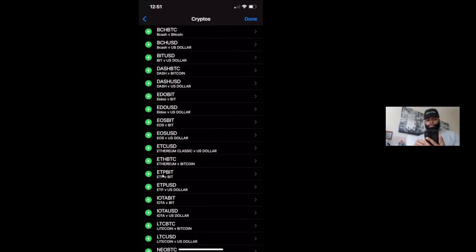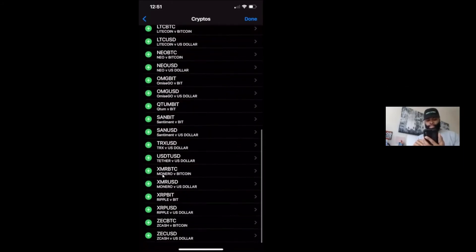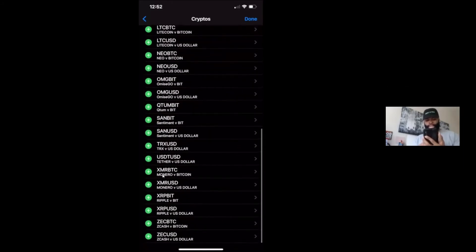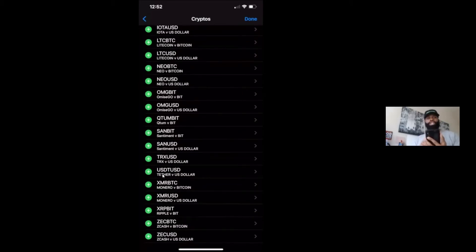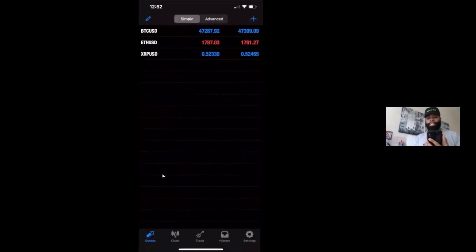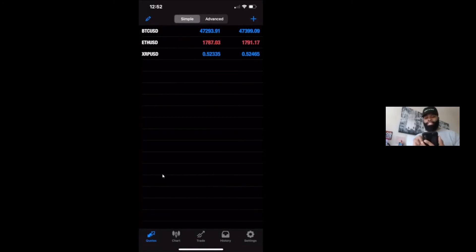The last one we're going to add, which is at the bottom, is going to be XRP, which is Ripple. XRP USD, you click the plus button. Once you've done those three, you click the done button and boom, look at that. All three of those pairs are right here for you to access.